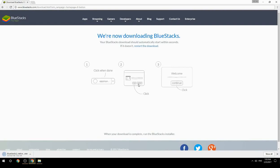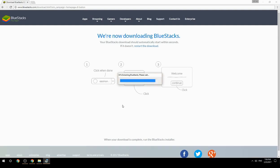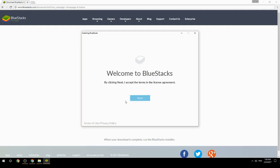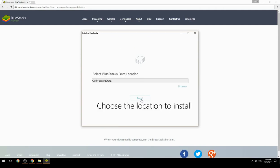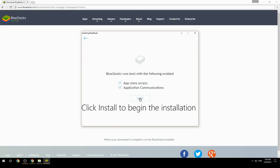Run the downloaded file, choose the location to install, then click Install to begin the installation.